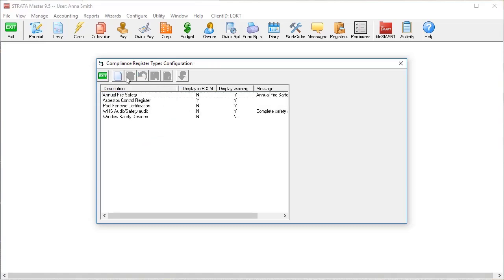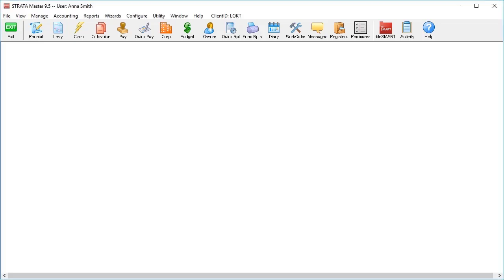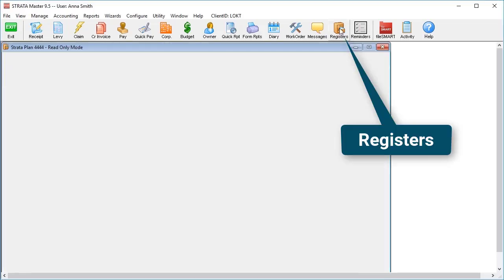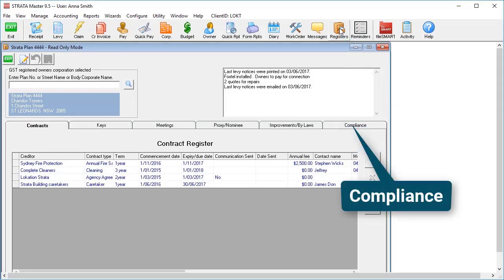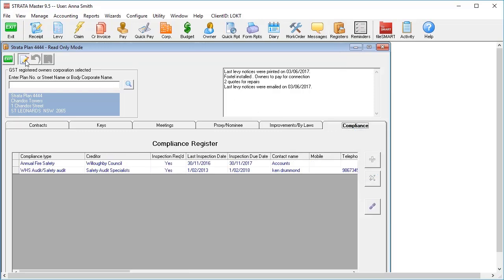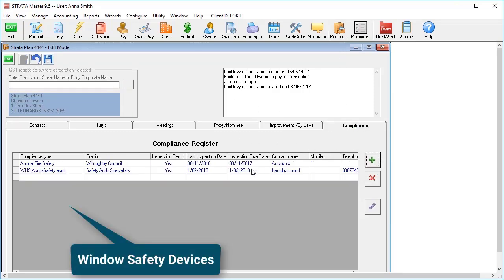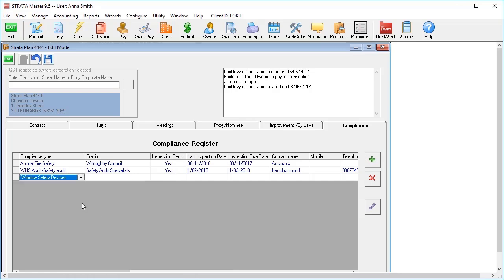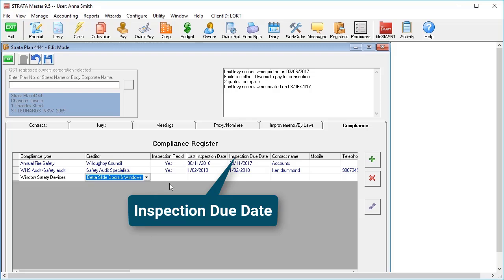To record that a property requires compliance with that item, we go to the registers button on the main toolbar and select the compliance tab. Select window safety from the drop down and enter in when the compliance is due under inspection due date.